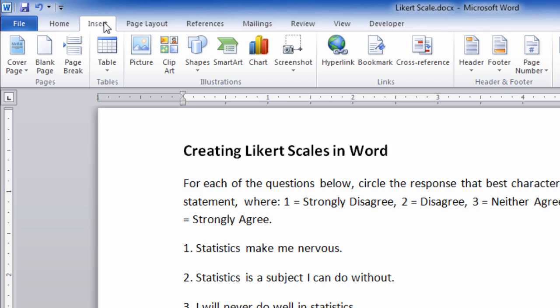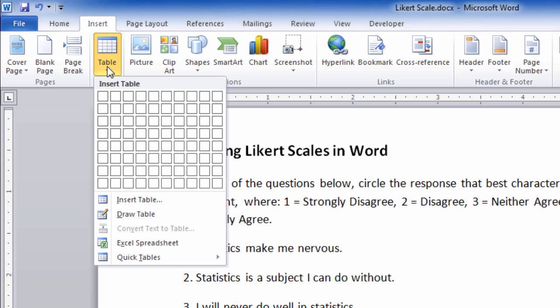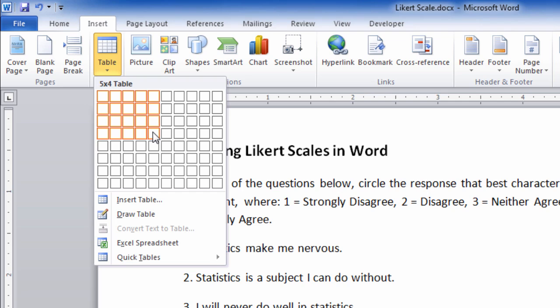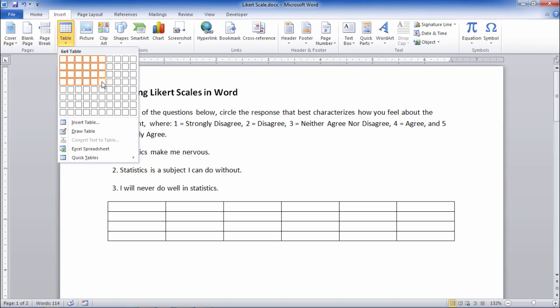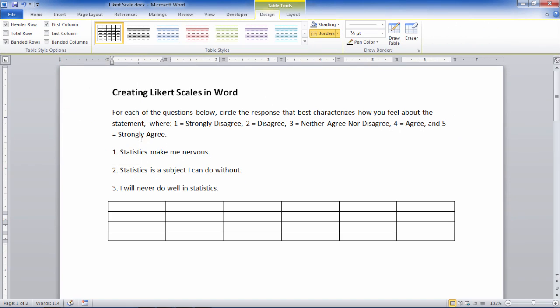So to do that we want to go to Insert Table, and I'm going to go ahead and insert a table with four rows and six columns, and I'll show you why in a minute.